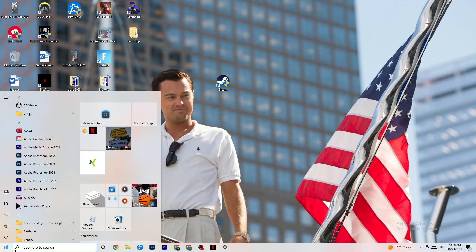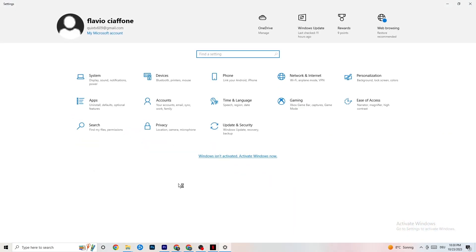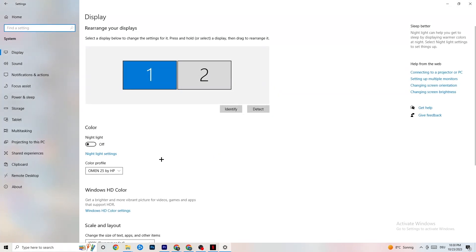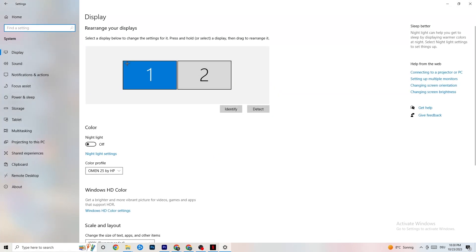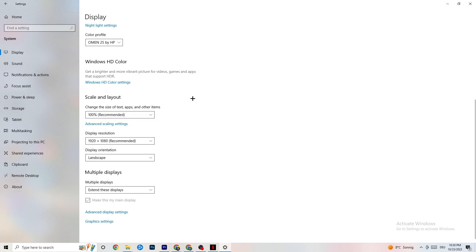Click the Windows key on your keyboard, go to Settings, then click 'System.' Under 'Display,' identify your main monitor. Scroll down to 'Scale and Layout' — change the size of text, apps, and other items to 100% as recommended. The display resolution should match your in-game resolution — for example, if you're using 1440x1080 in-game, set Windows to the same resolution.